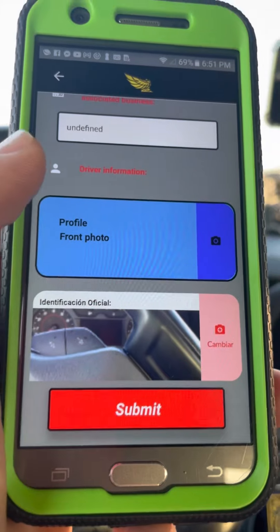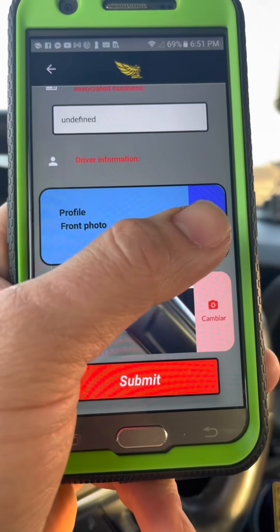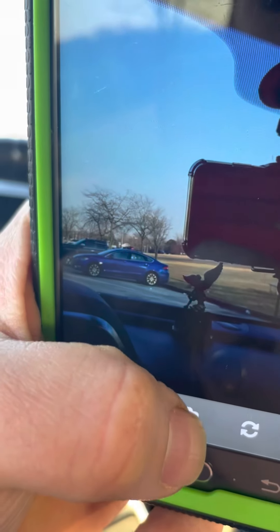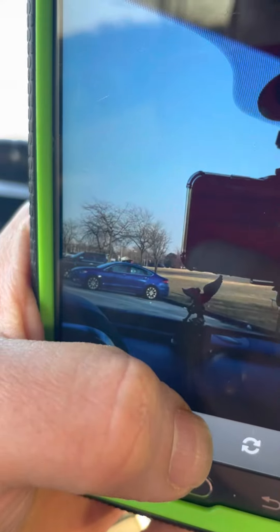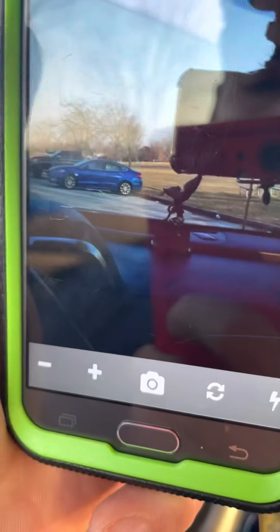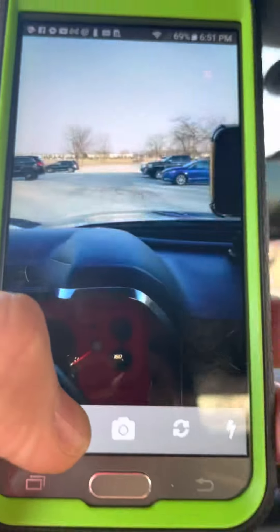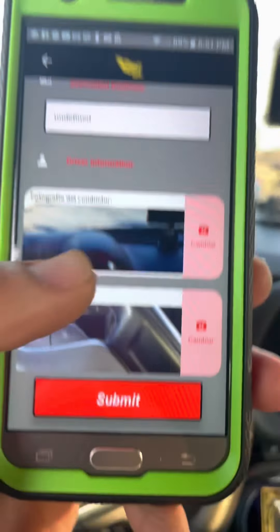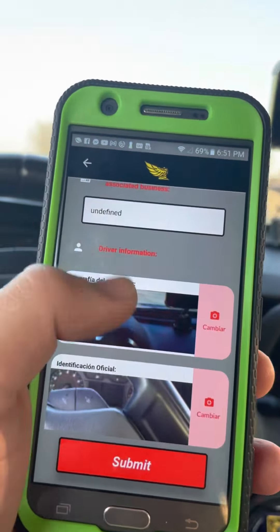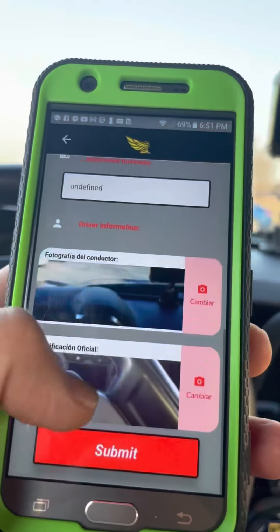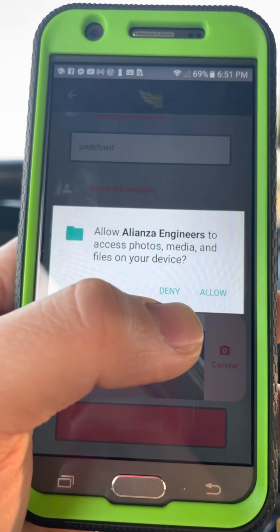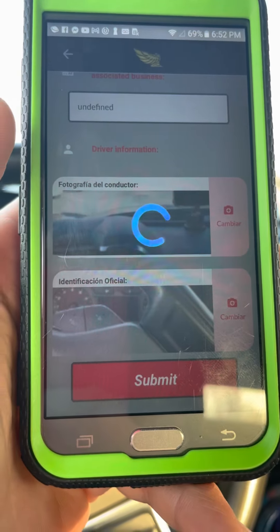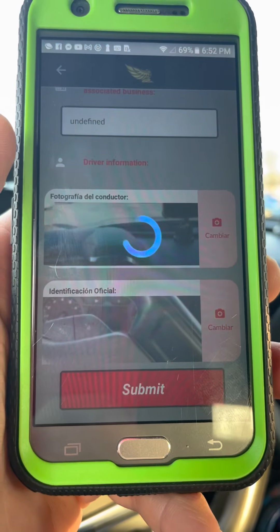You'll also need to take a picture of your driver's license, and your profile picture must be your face so it matches the license. This information is stored for business purposes — for example, if you get into a car accident on the job, you have tracking information confirming you were on duty. Make sure all this information is filled in, otherwise you won't be able to move forward in the application.